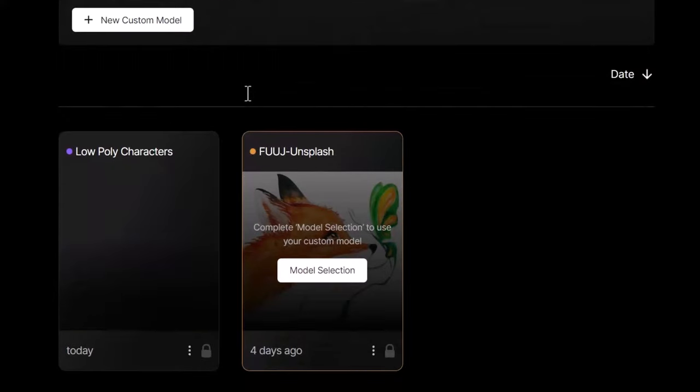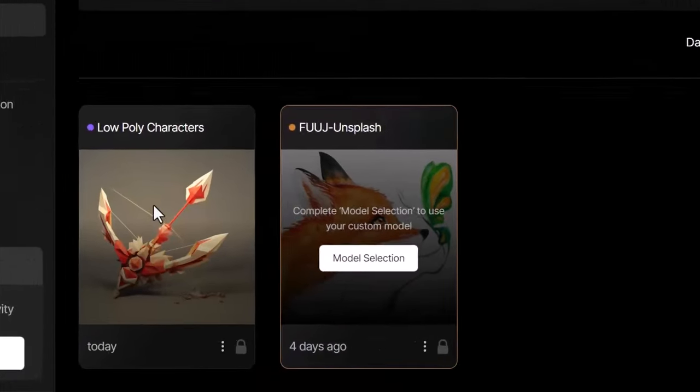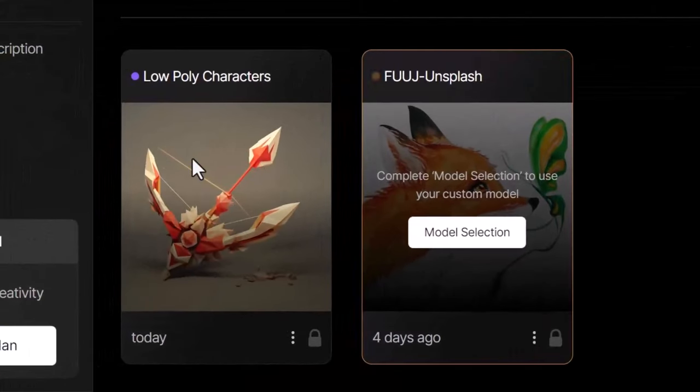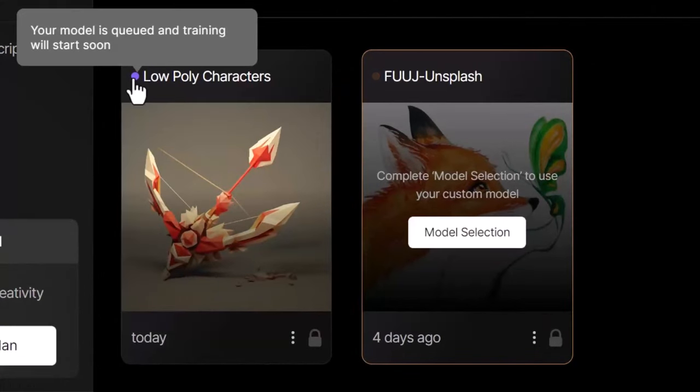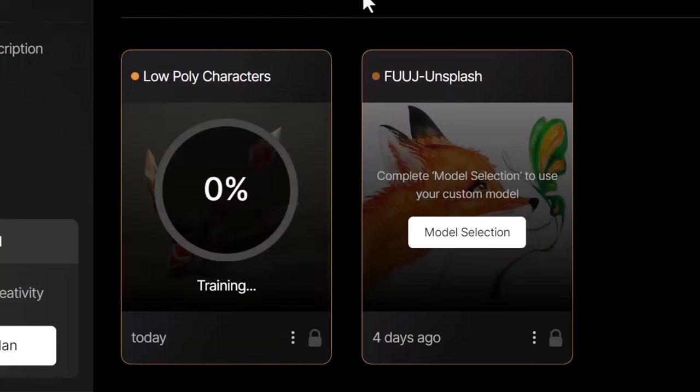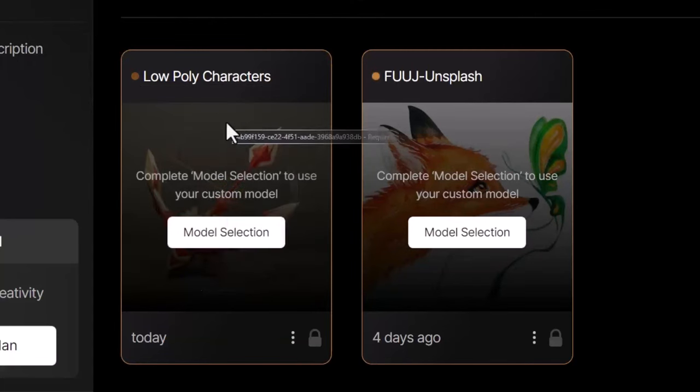If you scroll down you'll notice that the model is there. If I hover it says the model is queued and training will start soon. Then after a minute it'll start the process and after about 45 minutes I was able to get this.